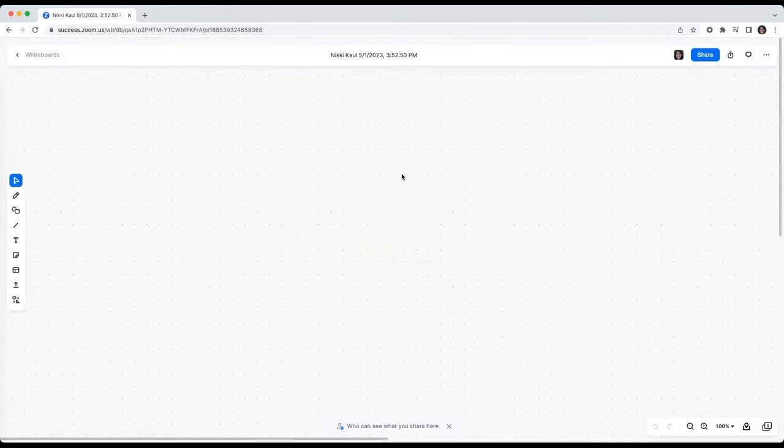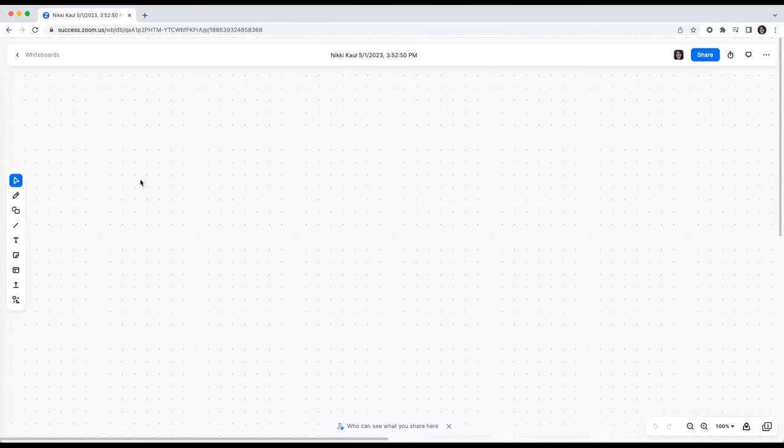Now let's head into the whiteboard you created and give you a quick tour of some of the core tools available to you. Over here on the left is our main toolbar where you can do a variety of things including drawing on the canvas.